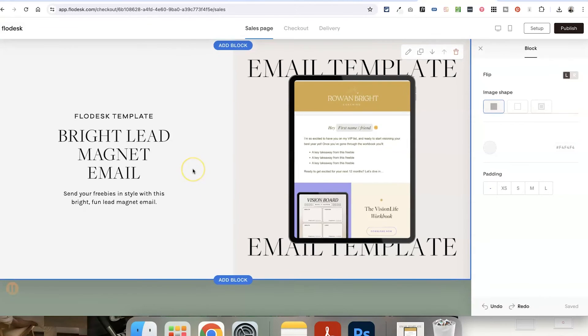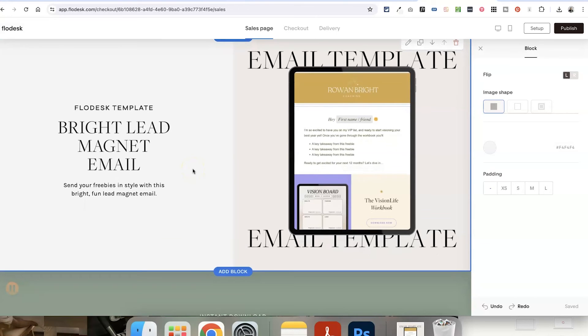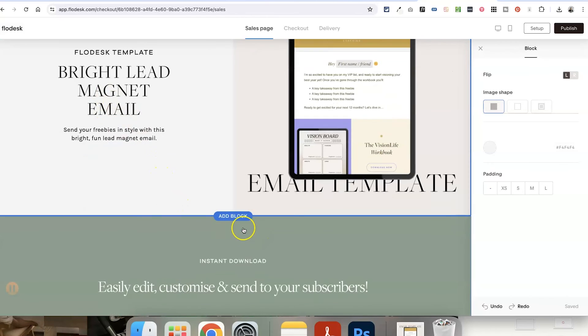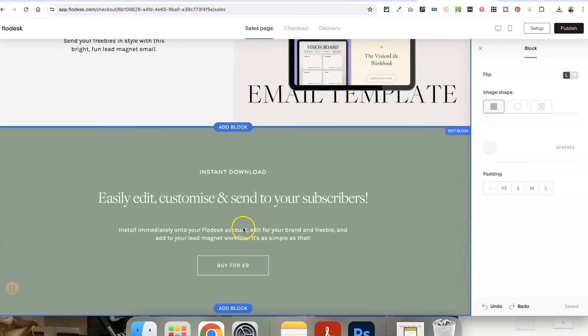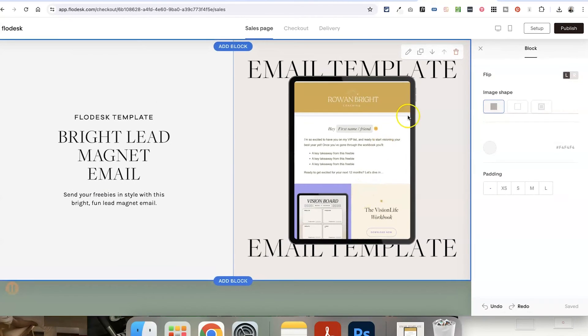Let's just upload the image we just created in Canva to promote our new email template that we've just designed. I've got a full video tutorial about how to use Flowdesk Checkouts, so I'll link to that below this video as well, showing you how you can add different sections to these sales pages. But I've just created this as a demo.